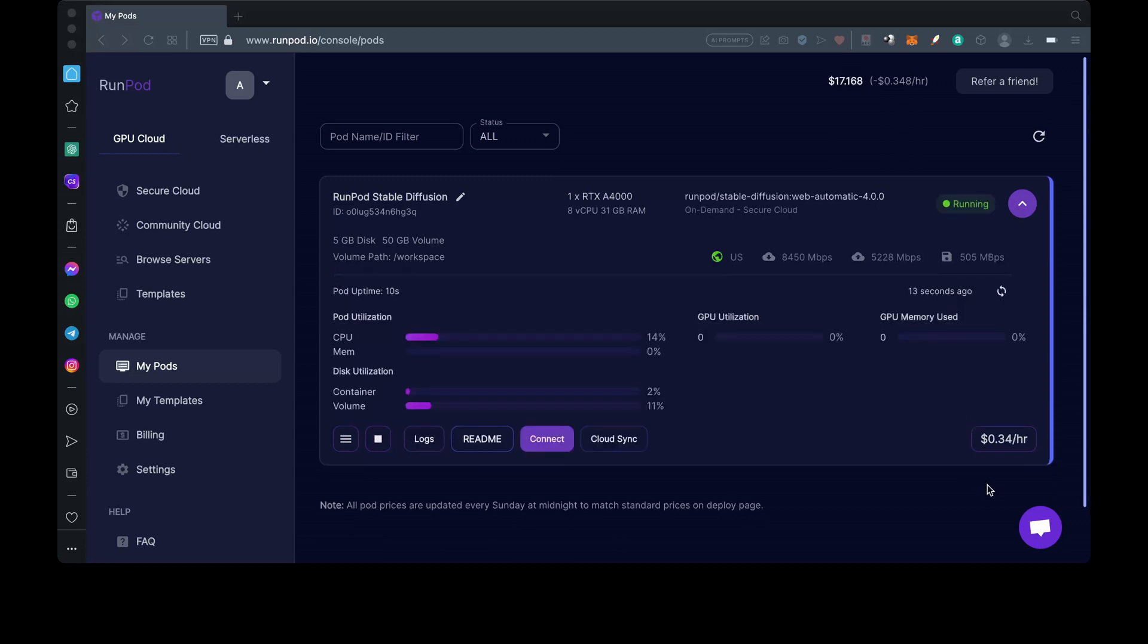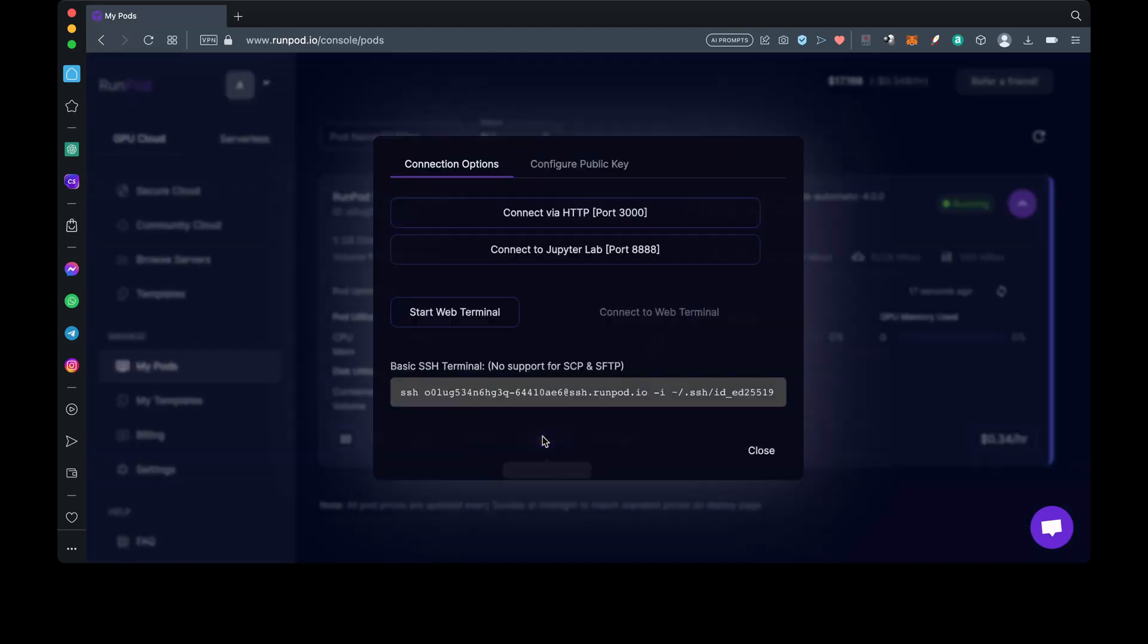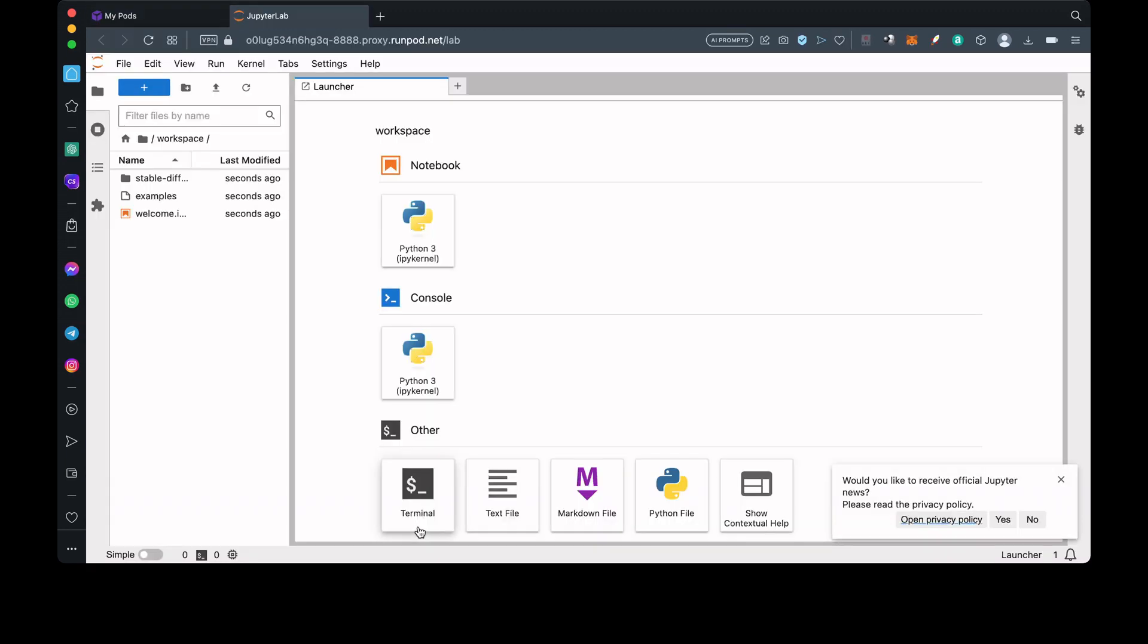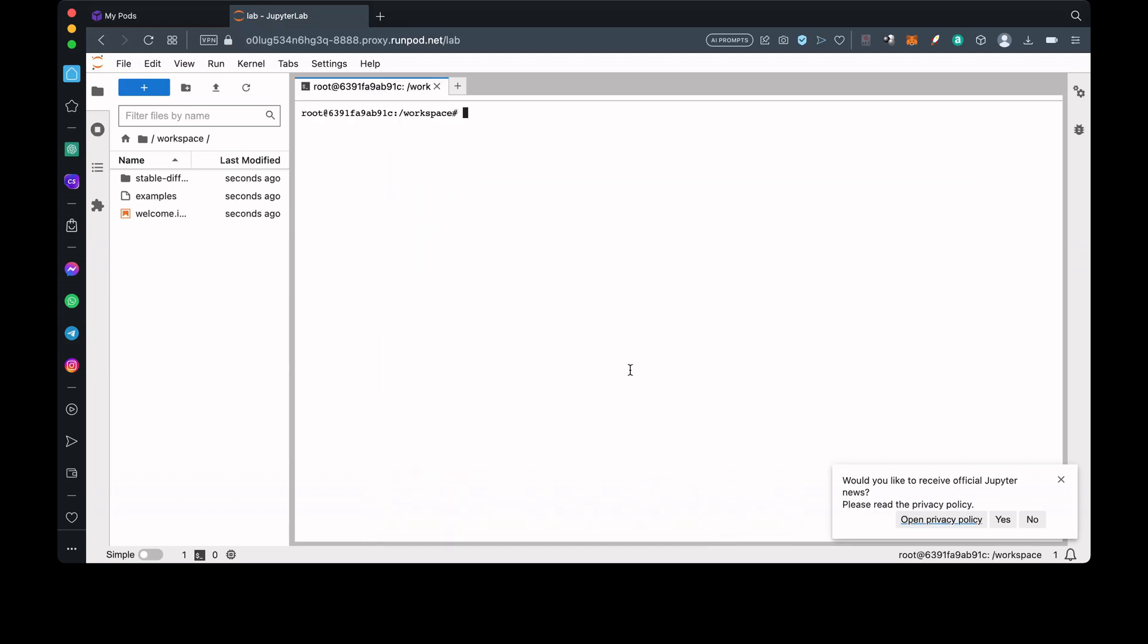Now that it's ready, we can hit Connect and go to JupyterLab. Down here, we'll select Terminal.